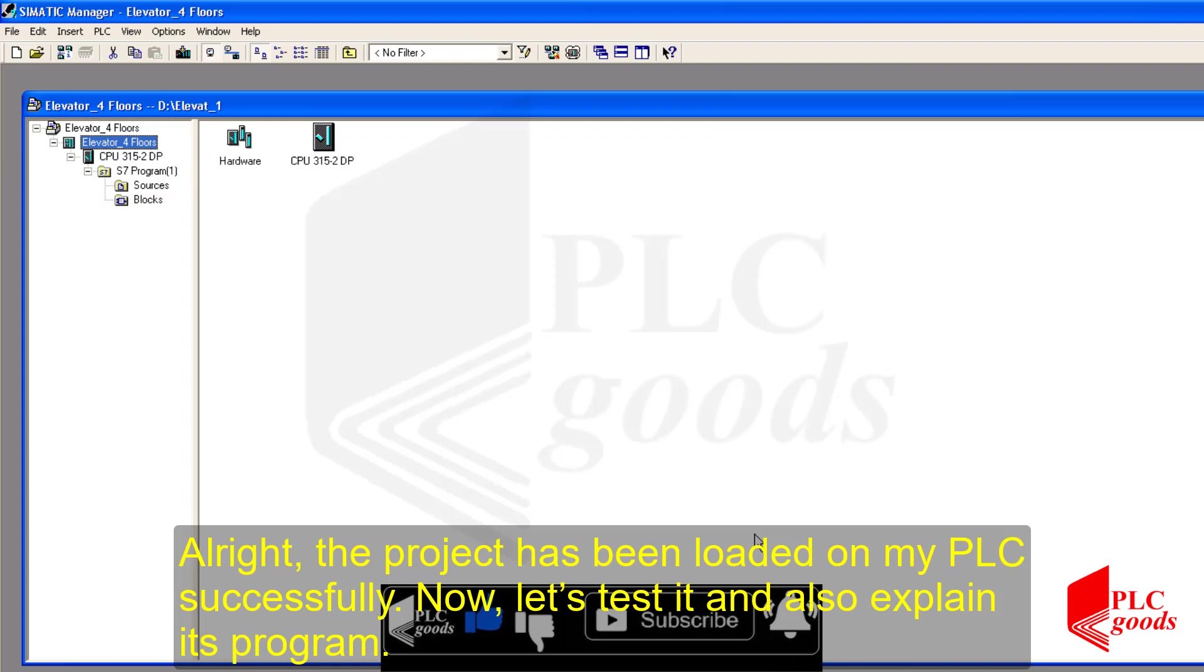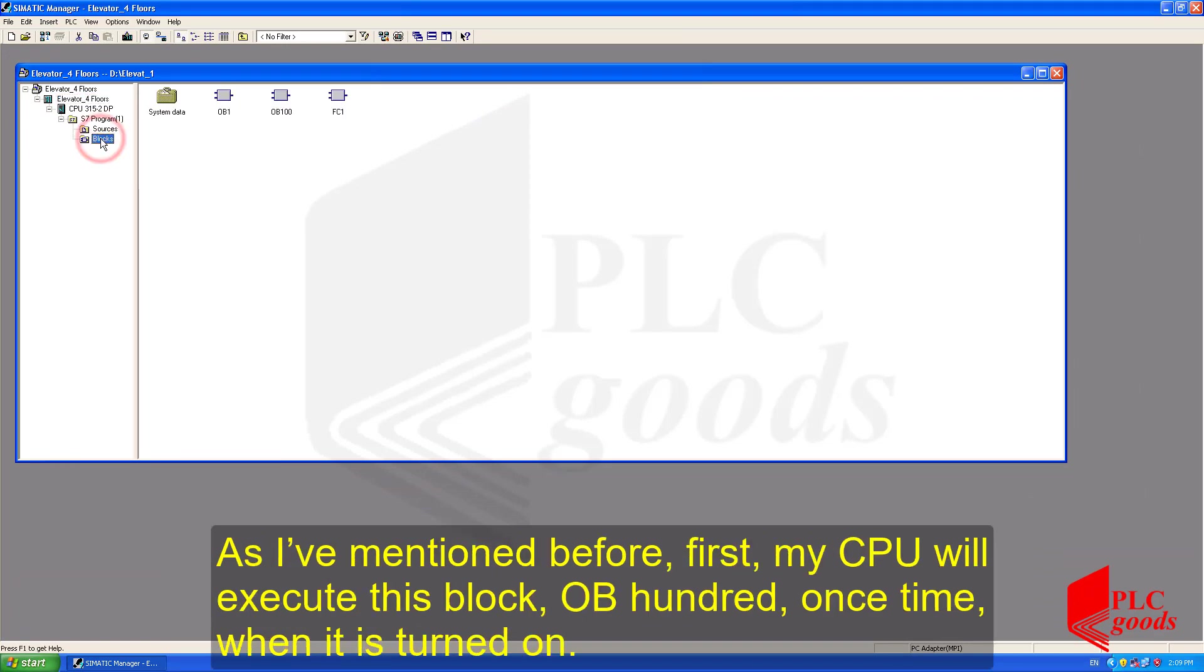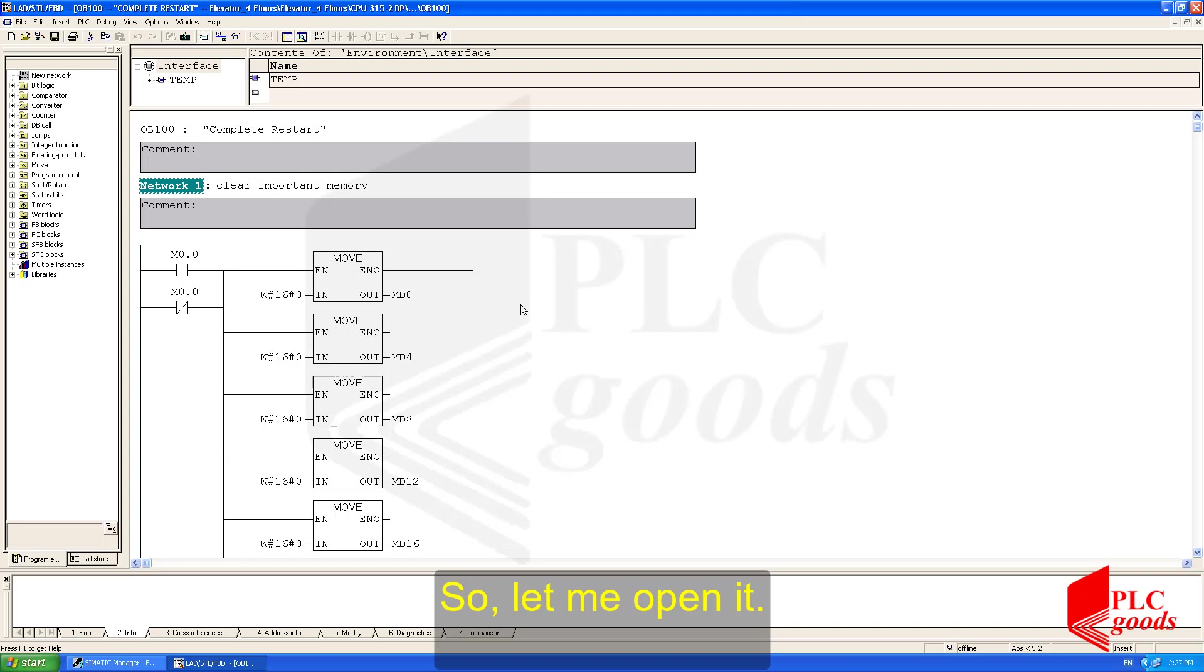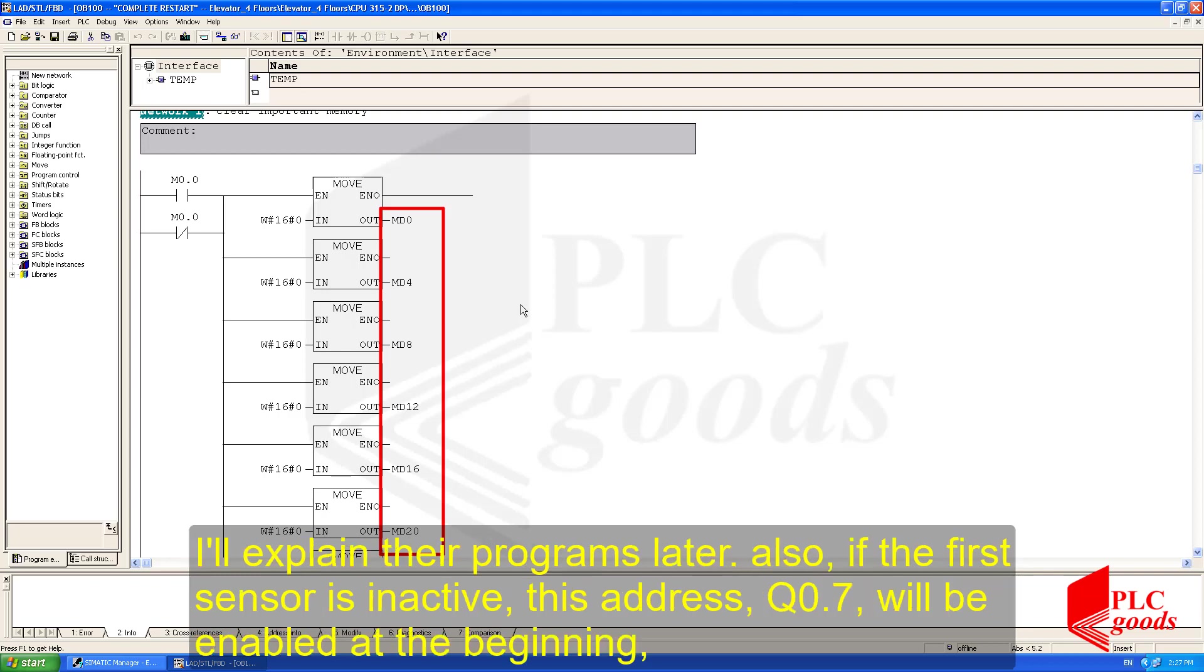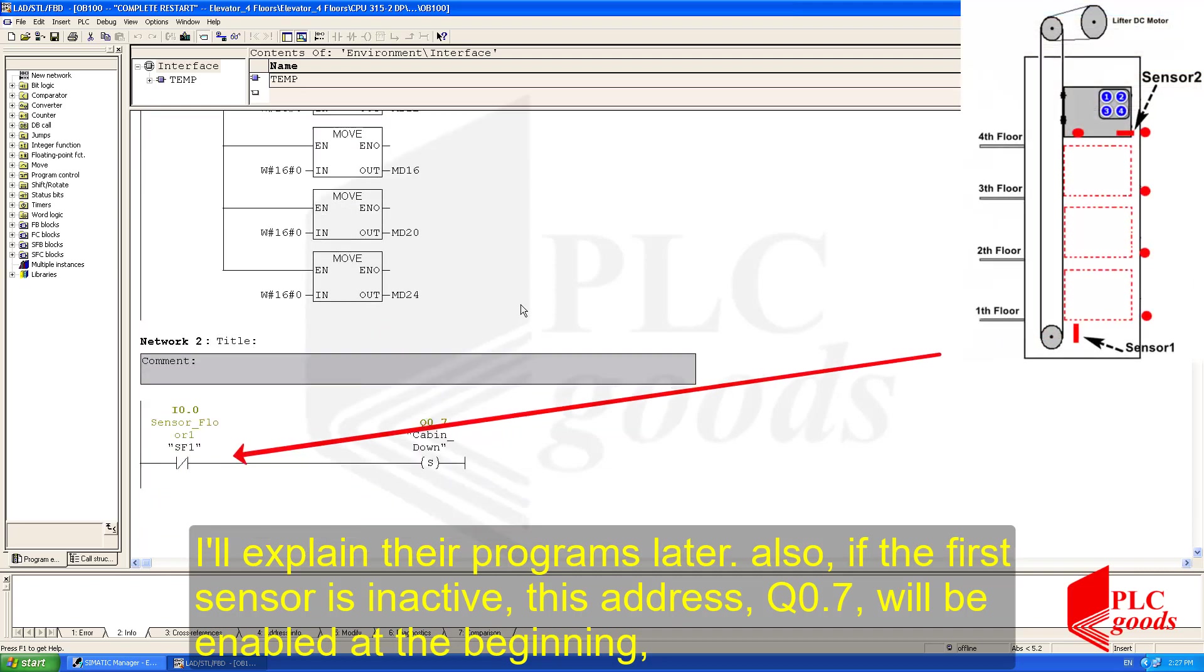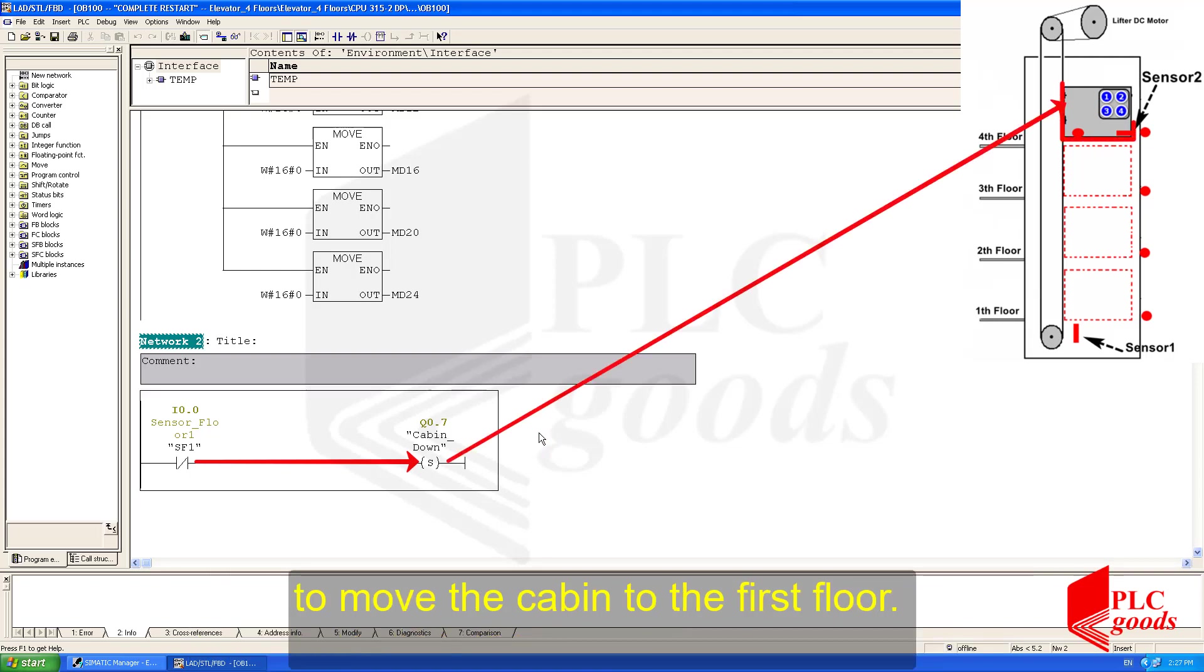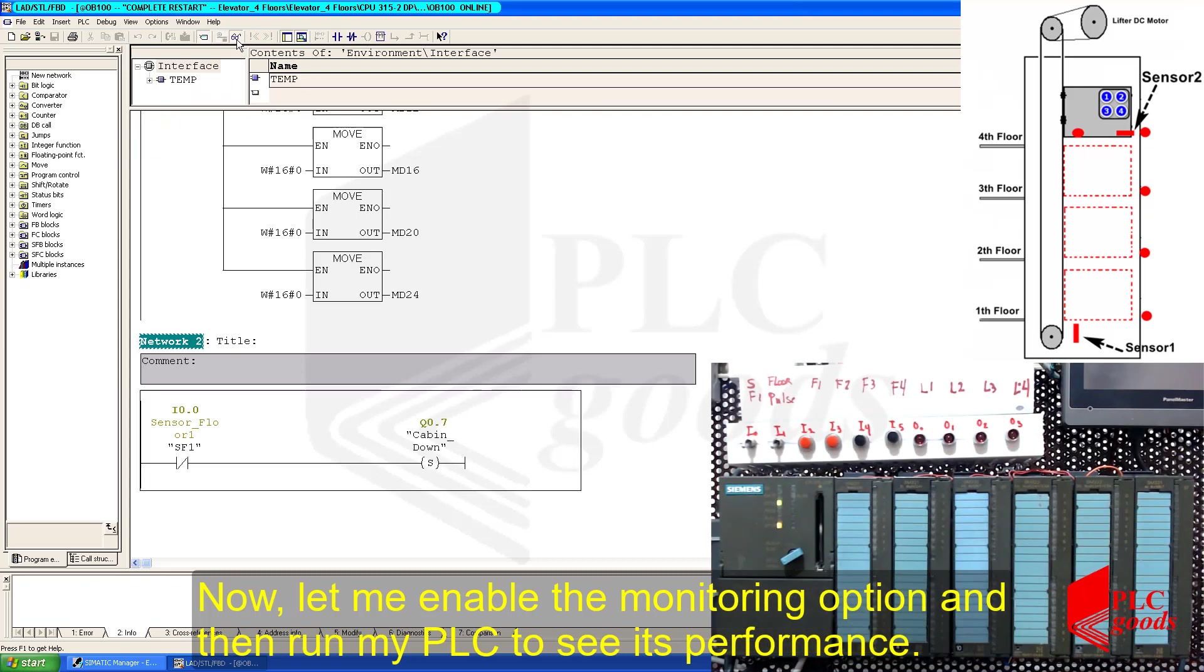Now, let's download the whole project on my PLC. Before that, let me reset the CPU using its mini switch. All right, the project has been loaded on my PLC successfully. Now, let's test it and also explain its program. As I mentioned before, first my CPU will execute this block OB100 once time when it is turned on. So, let me open it. Well, based on the program, my CPU will reset these memories which were used inside OB1 and FC1. I'll explain their programs later. Also, if the first sensor is inactive, this address Q0.7 will be enabled at the beginning to move the cabin to the first floor.